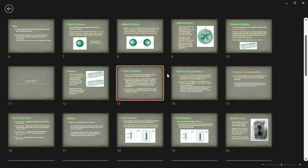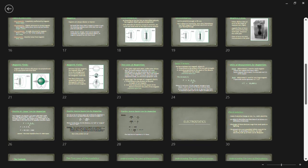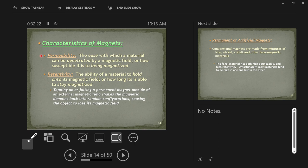Two basic characteristics of magnets are permeability and retentivity. Permeability is how easy a material is to magnetize — how susceptible it is to being magnetized. Paper and plastic are not permeable; iron absolutely is. Retentivity is the ability to hold onto its magnetic field once magnetized. Can you magnetize it, and if so, does it hold onto that magnetic field? Or as soon as you drop it, do all the atoms point in different directions again?